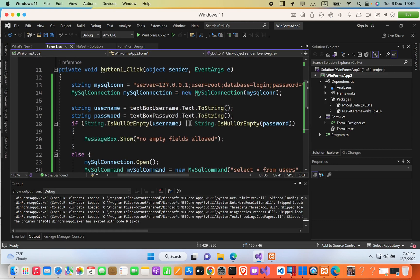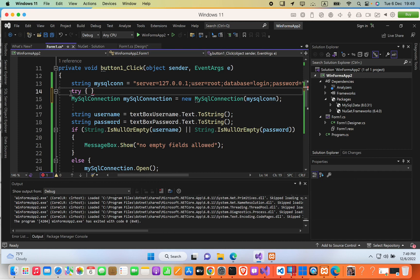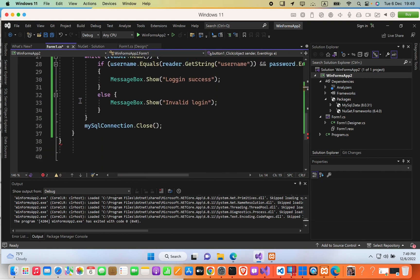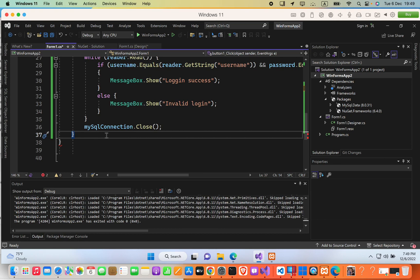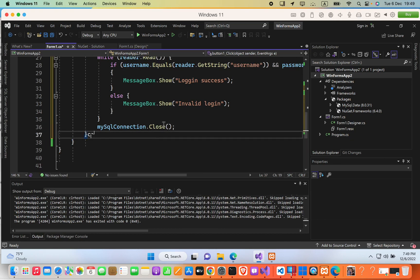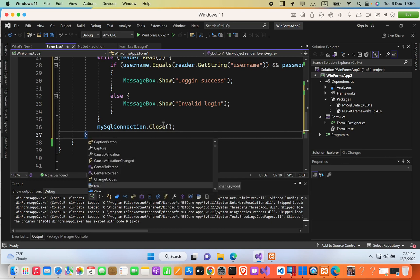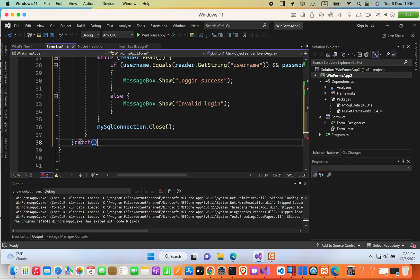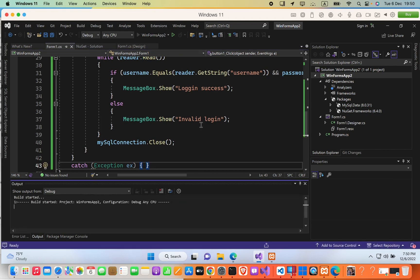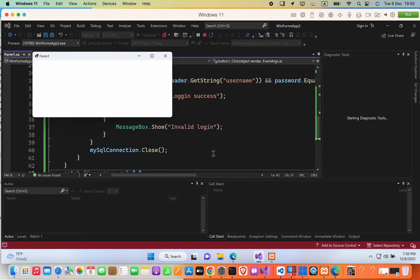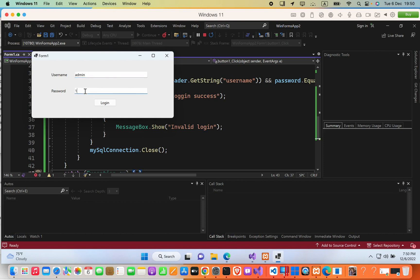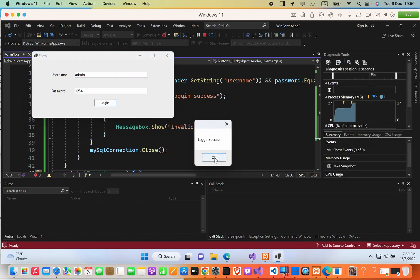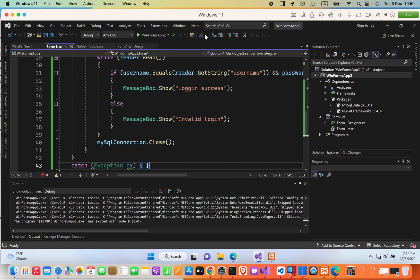To wrap the code with try-catch: add try { } around the else block, then add catch(Exception ex) { } at the end. That's it for this video — if this video helps, please subscribe to my YouTube channel. Thank you.